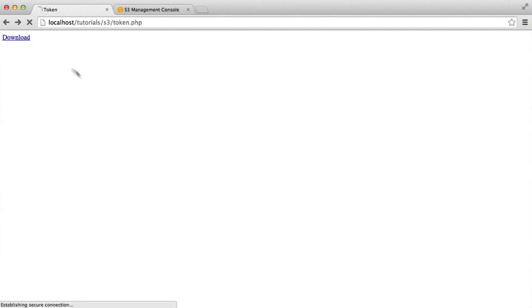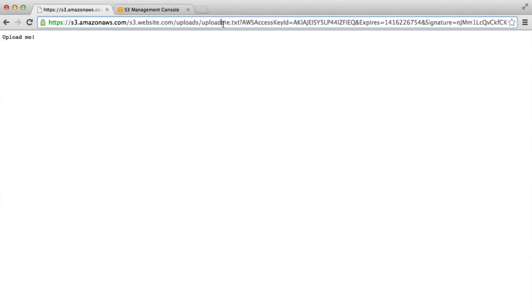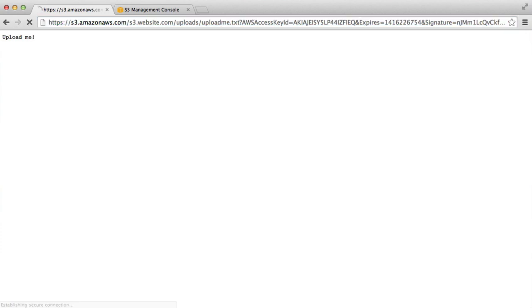I'm going to click on this file and as you'd expect, that now allows me access to that file. I can download it and access it as normal, as an authenticated user.